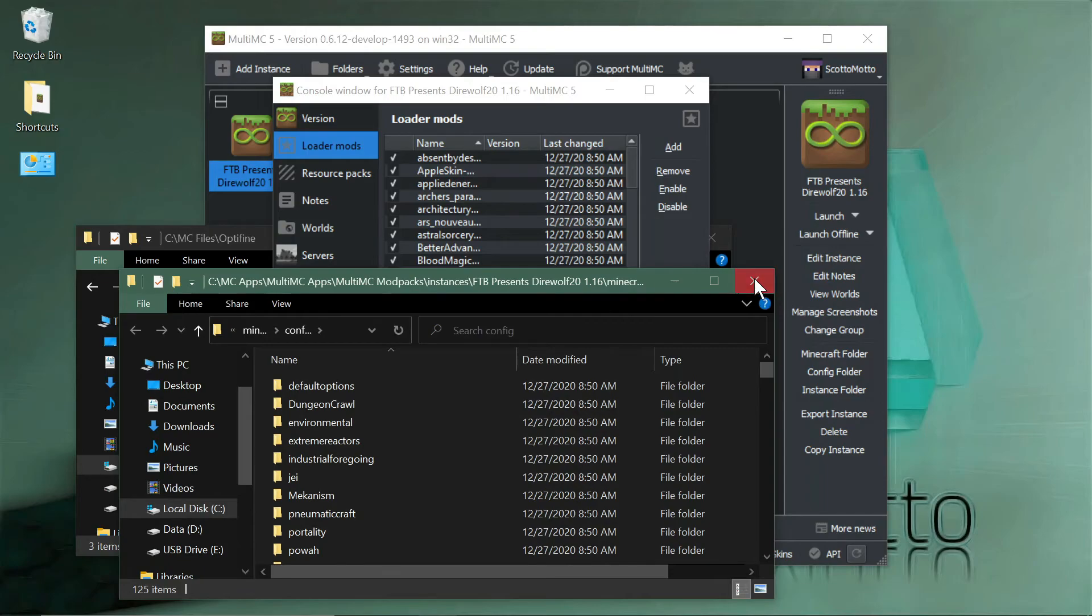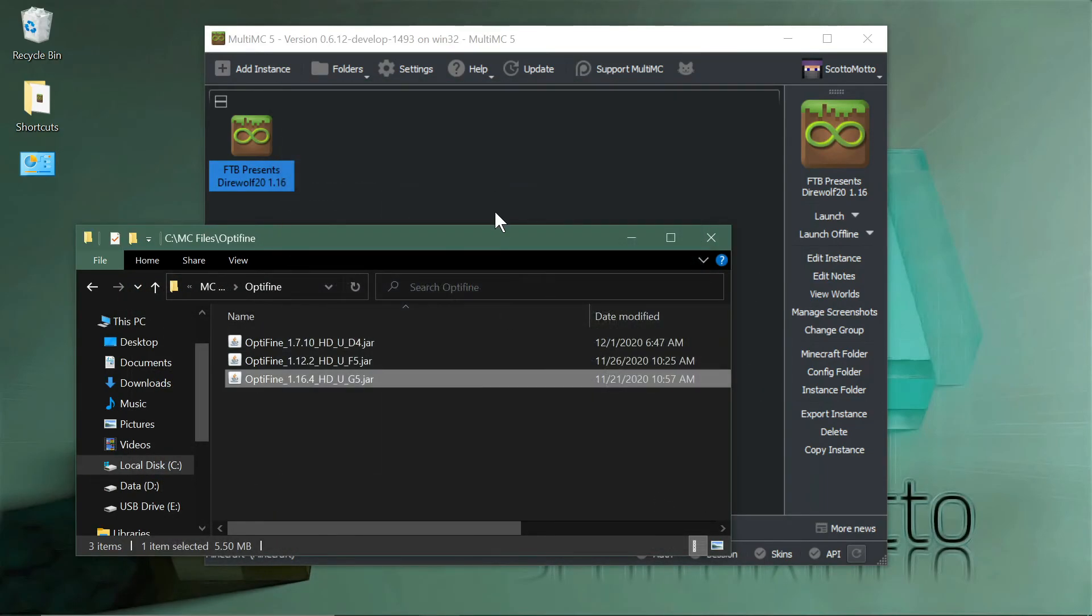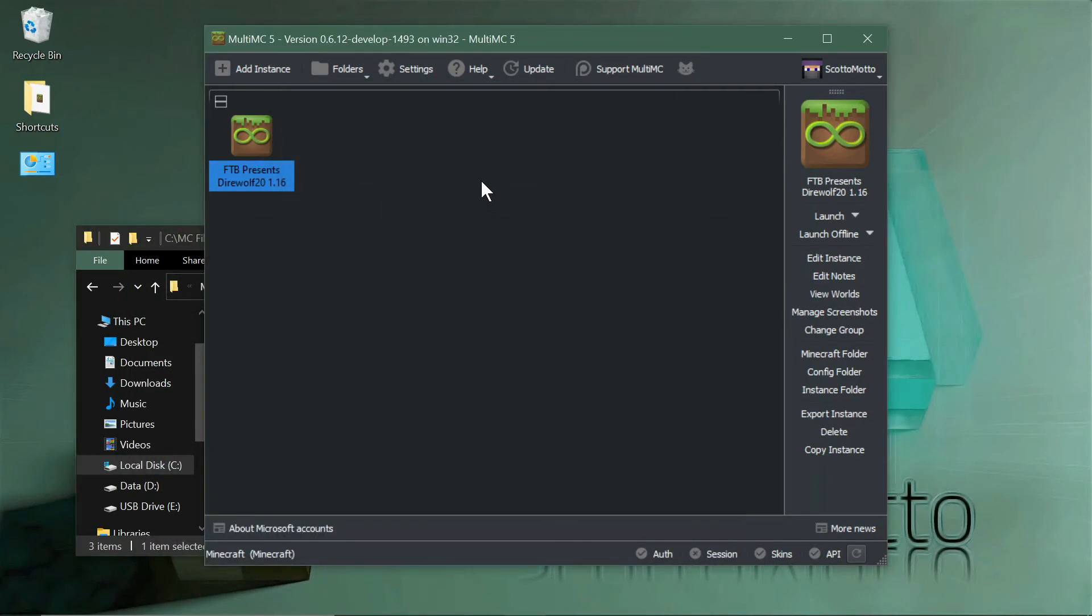View Configs would show you all the configs. Anyway, that's it guys. That's how you install the new Direwolf 21 1.16 and play it directly in MultiMC.